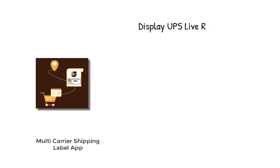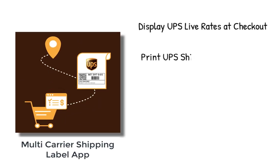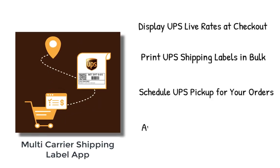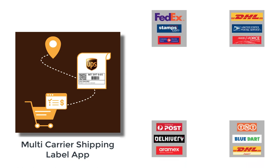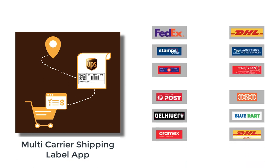With all these features the multi carrier shipping label app is the best shipping app for UPS. And there's more, the app integrates with many other top shipping carriers as well.